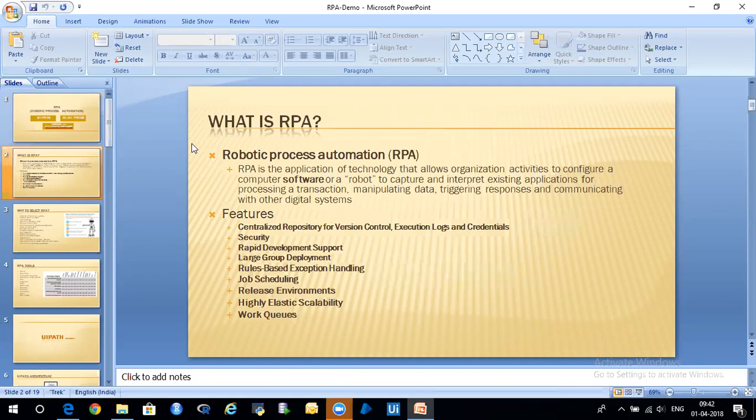Rule-based exception handling is available — just like exception handling in Java or PL/SQL, here you have rule-based exception handling with simple drag-and-drop to add activities. Whatever process you develop, you can also provide this rule-based exception handling on top of it. The robot execution can be scheduled according to requirements — it could be midnight, any time, daily, weekly, monthly, or yearly. Job scheduling is available in most RPA tools.